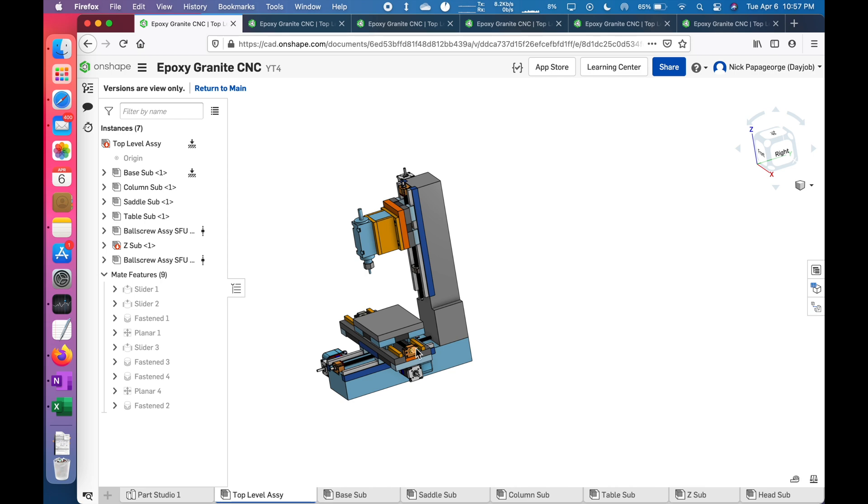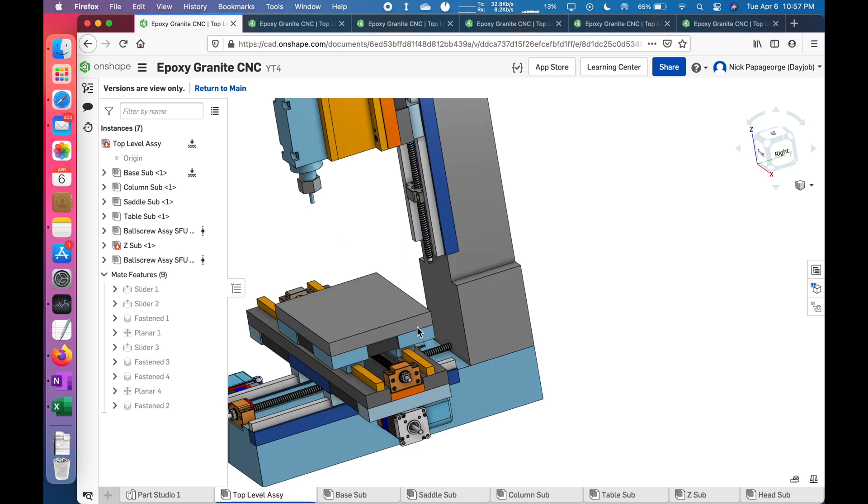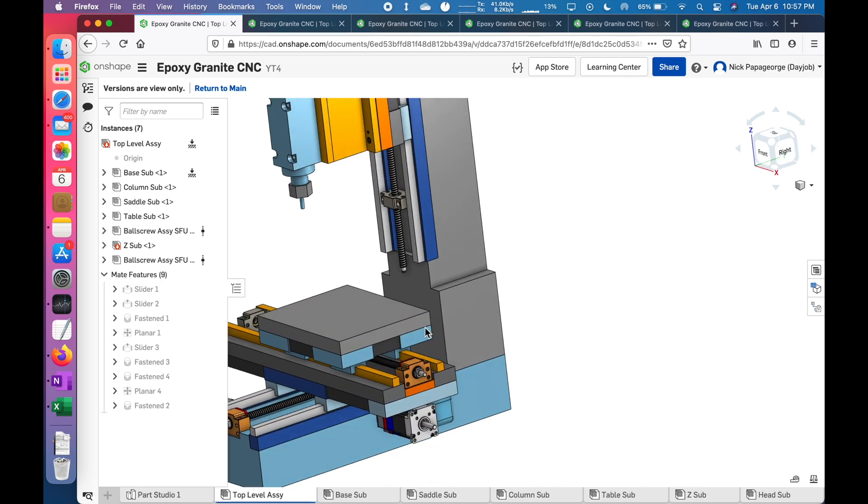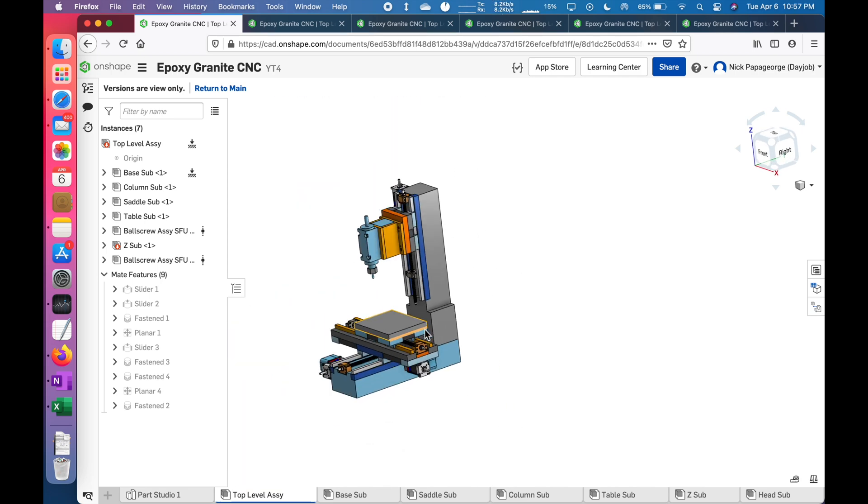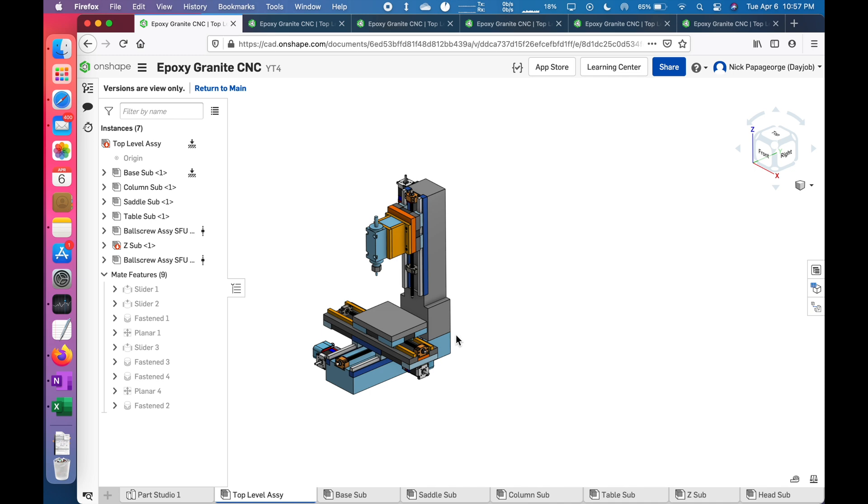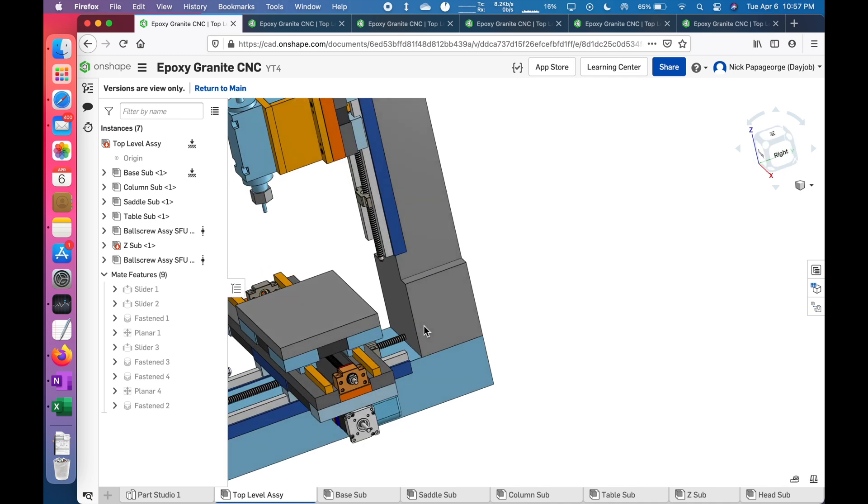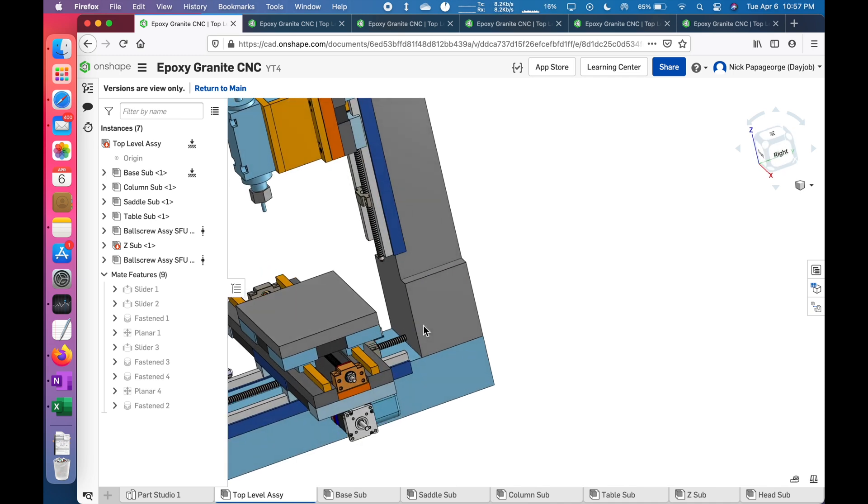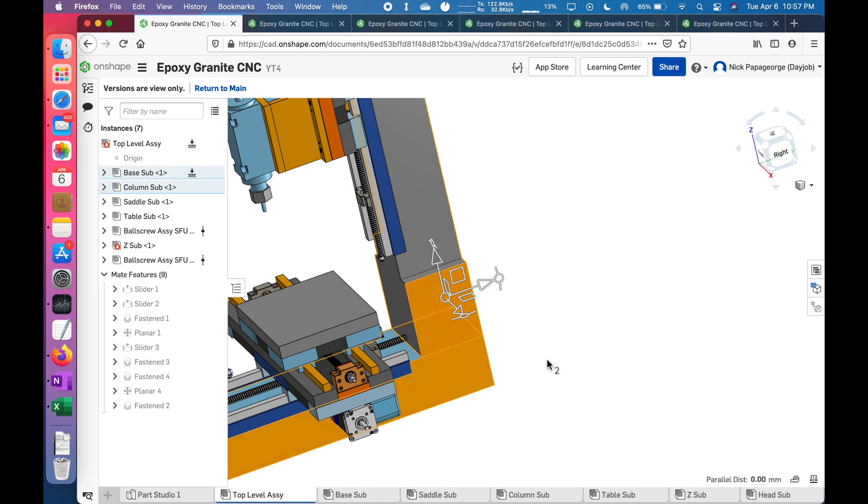Welcome to episode 5 of Designing a CNC Epoxy Granite Desktop Mill. In this series, I'm focusing on why doing it one way as opposed to another. This particular episode, I'm going to focus on attaching the column to the base.